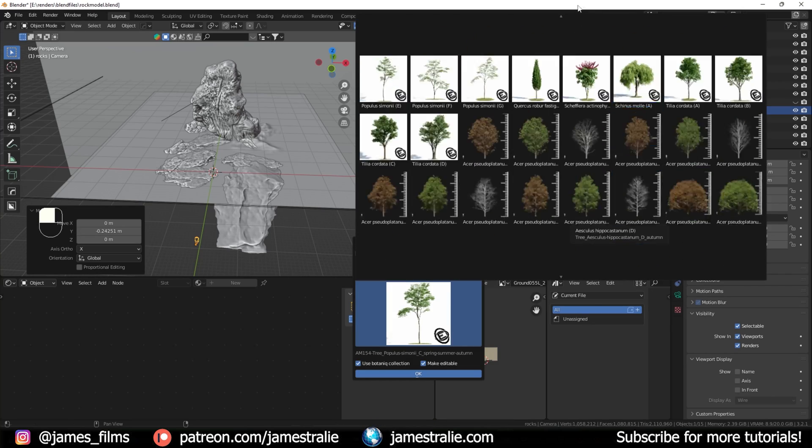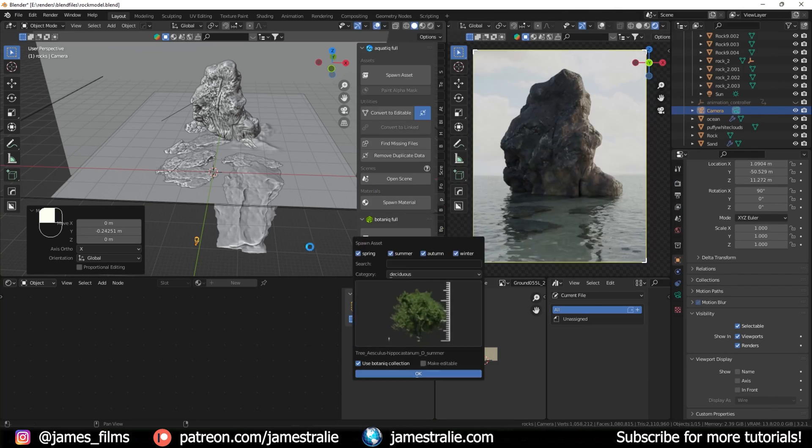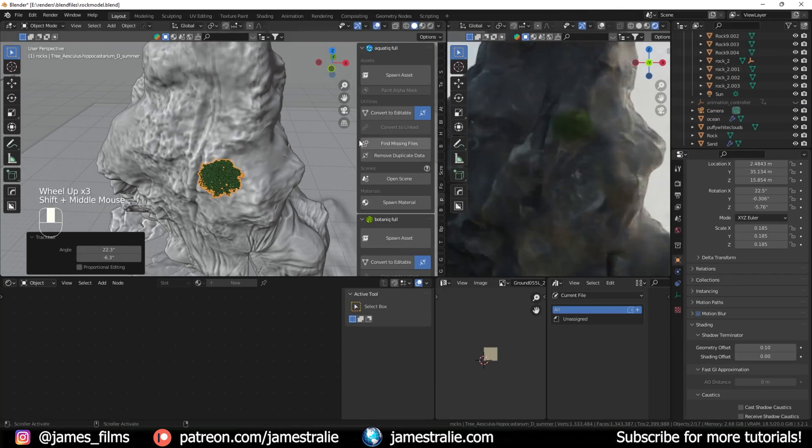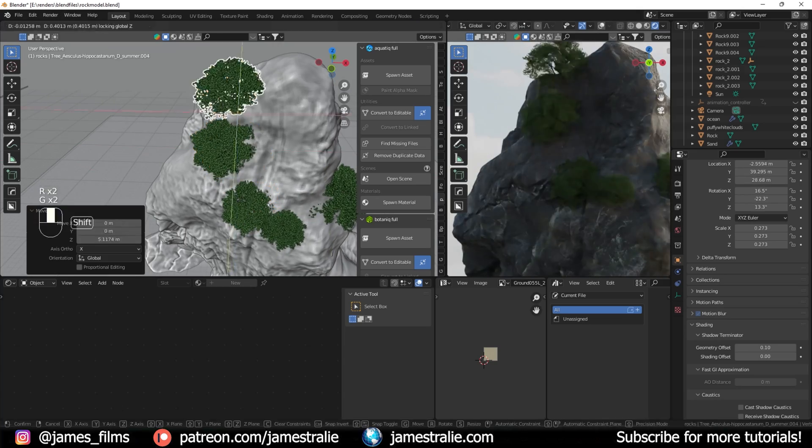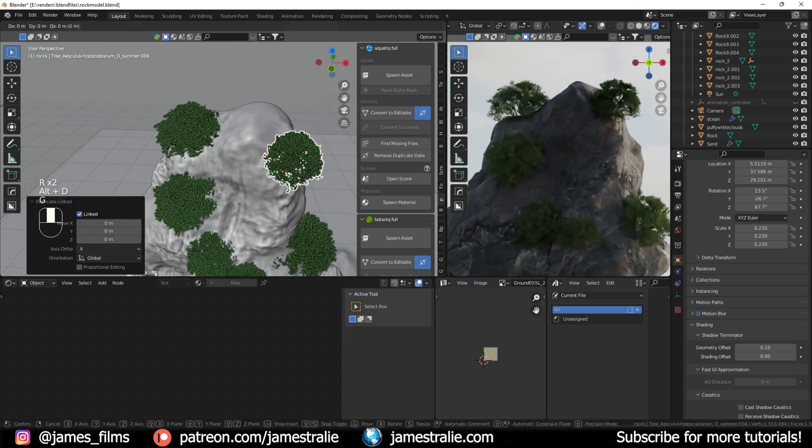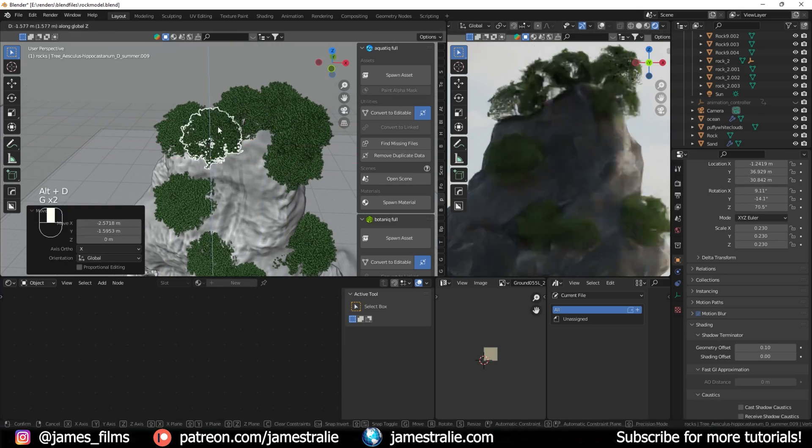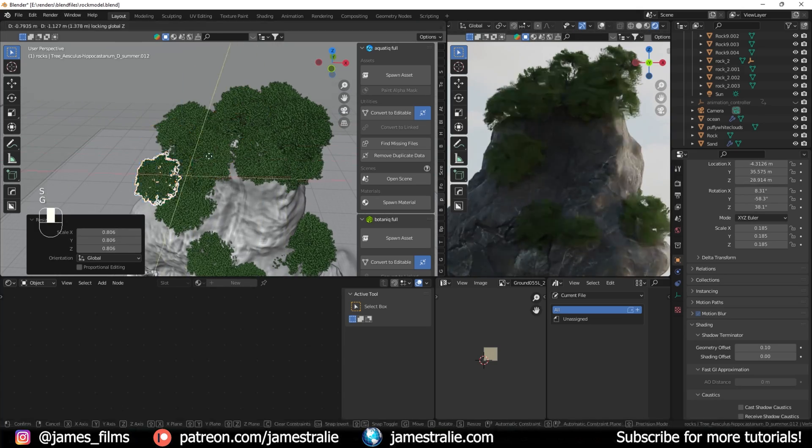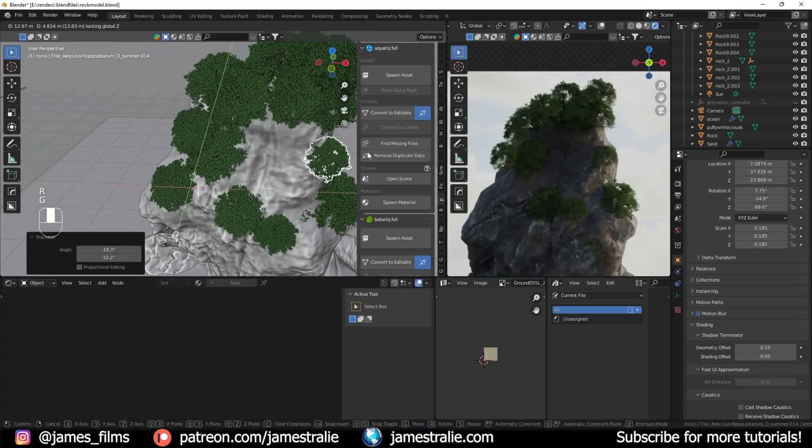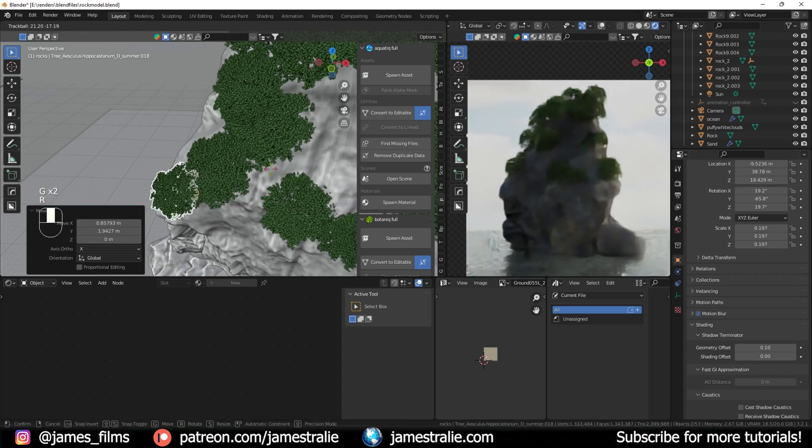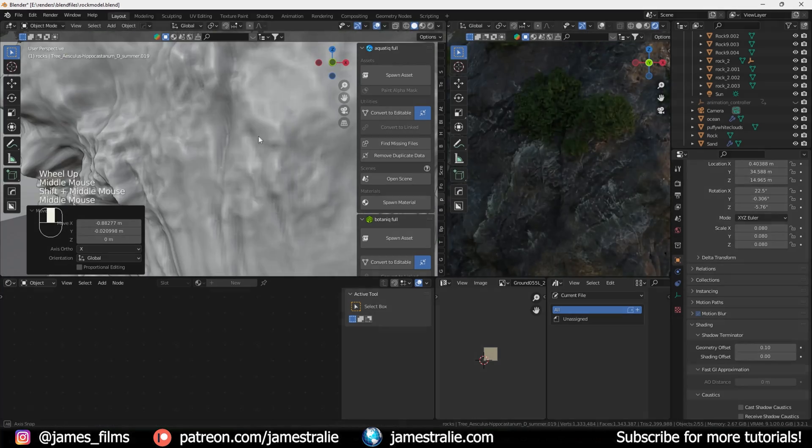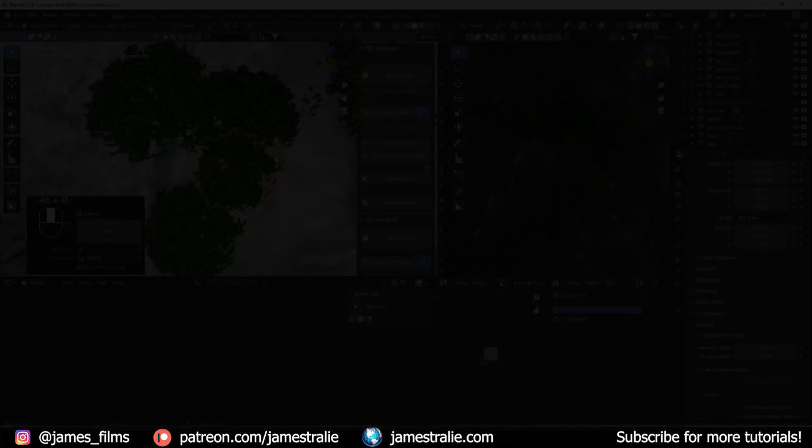I used a tree from the BotanIQ library to just duplicate around to match those little brushes I saw in the reference. This is pretty much the final image. I hope you enjoyed this tutorial. I can't wait to see what kind of rocks you put together. Catch you on the next one.